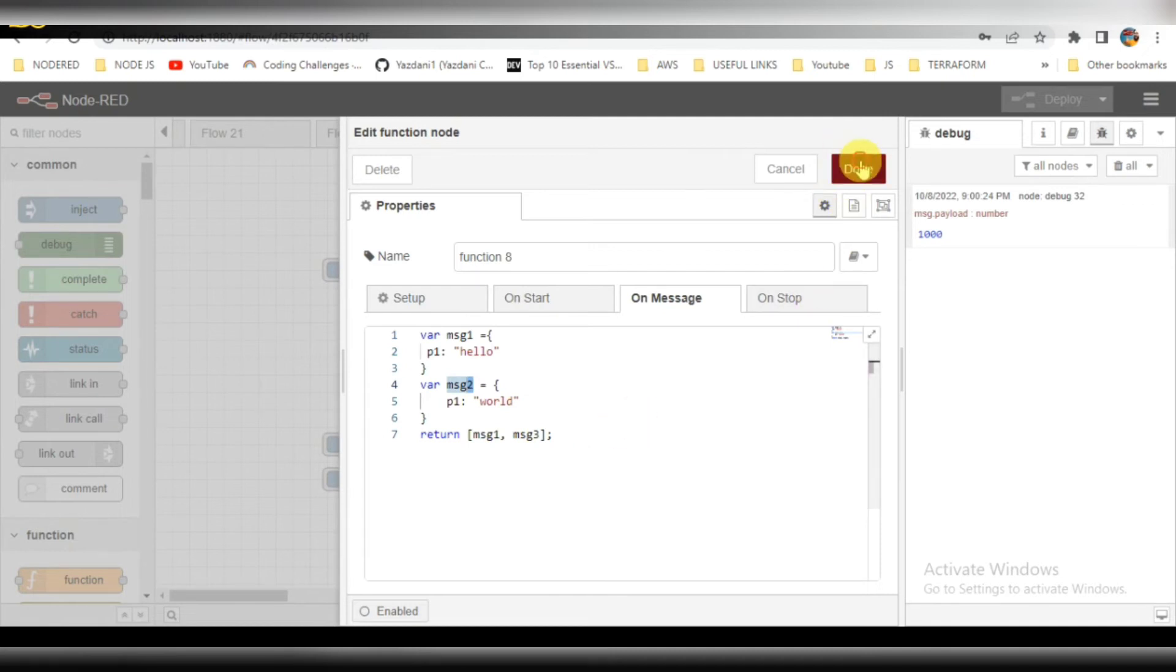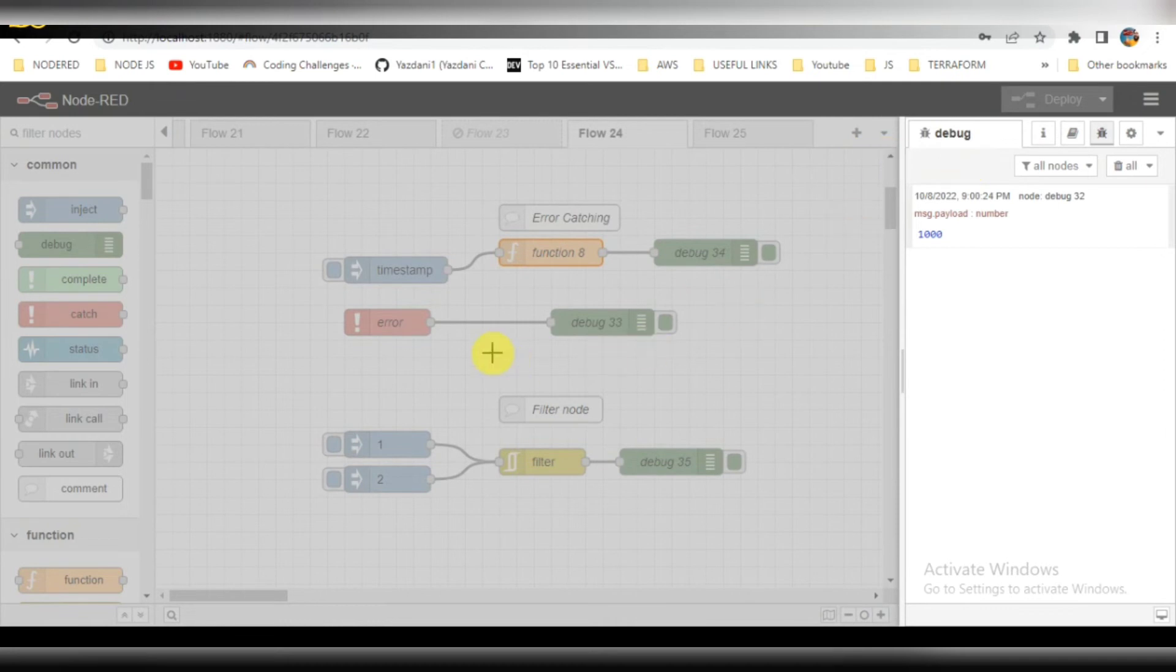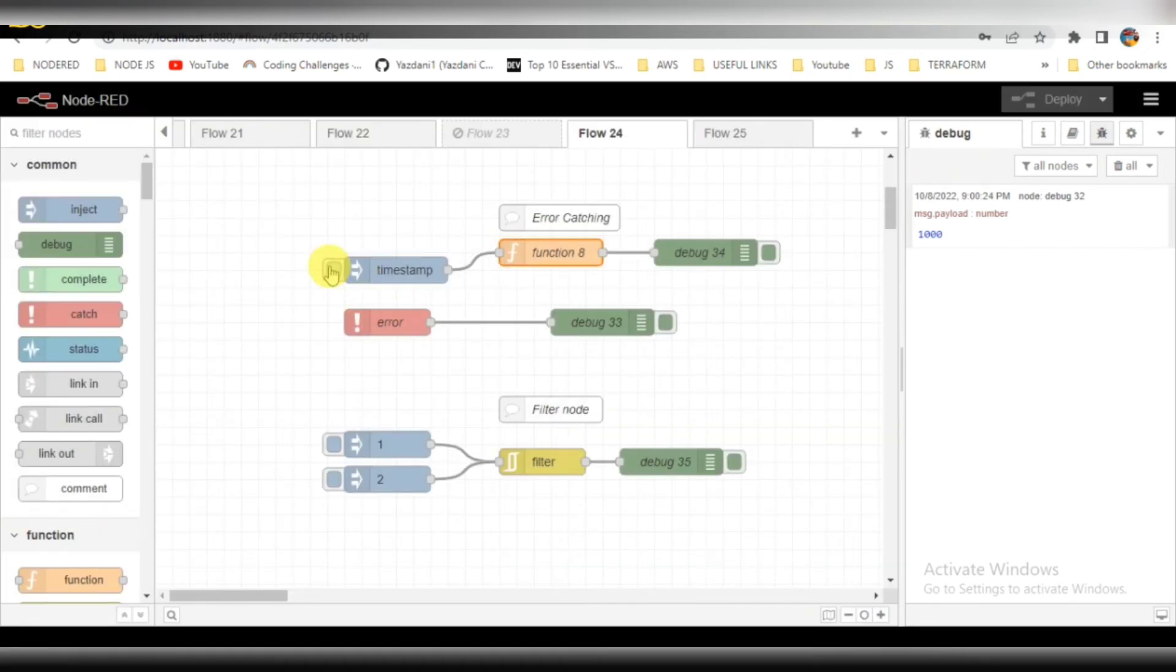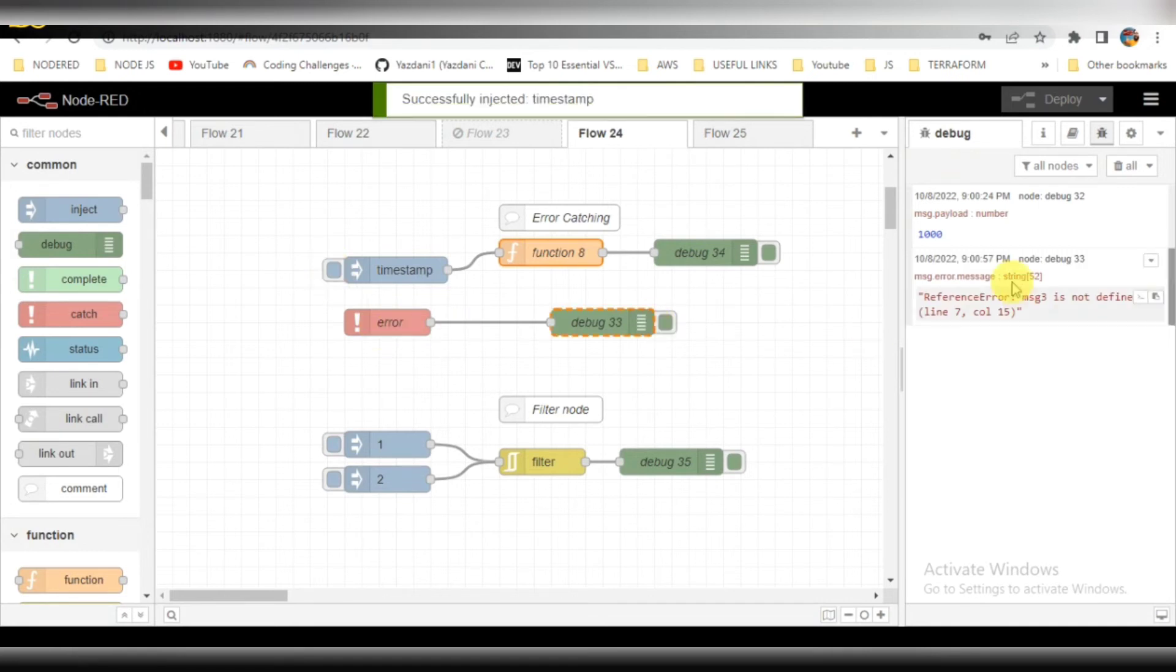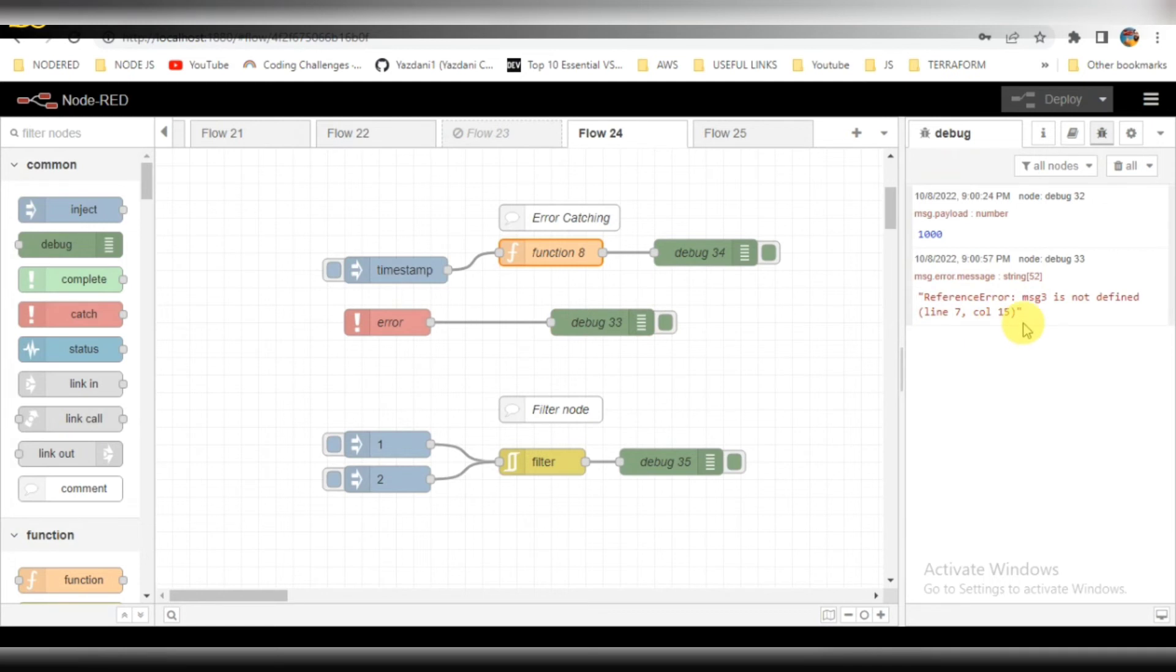Click on done. Let me trigger this. When you click on the trigger, you can see that error message: message three is not defined. This is one of the important nodes. Please do remember.